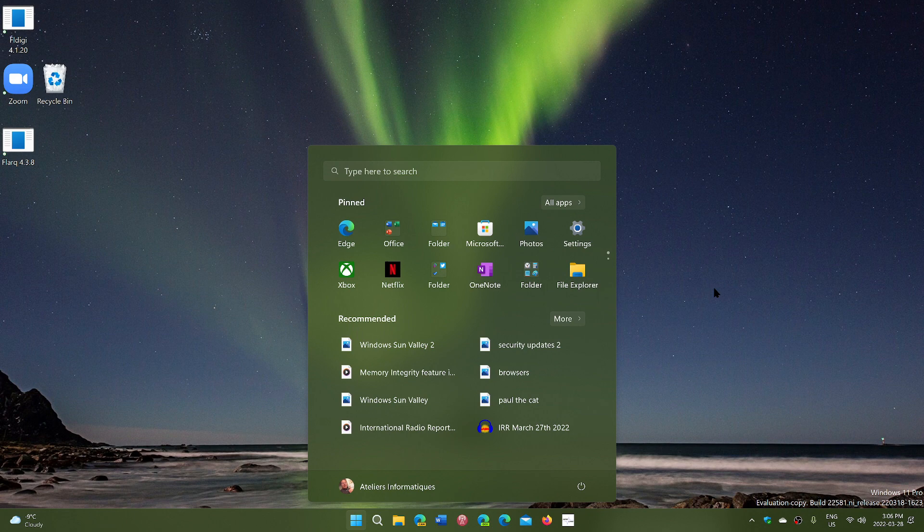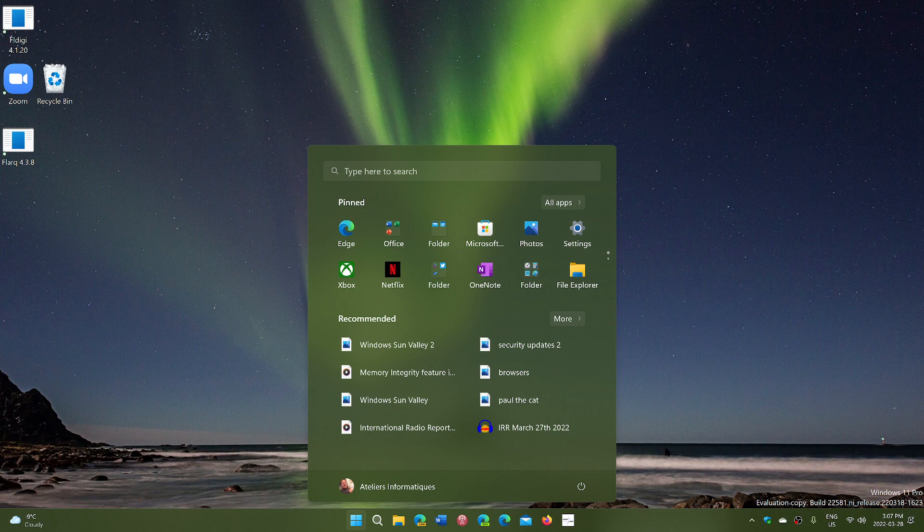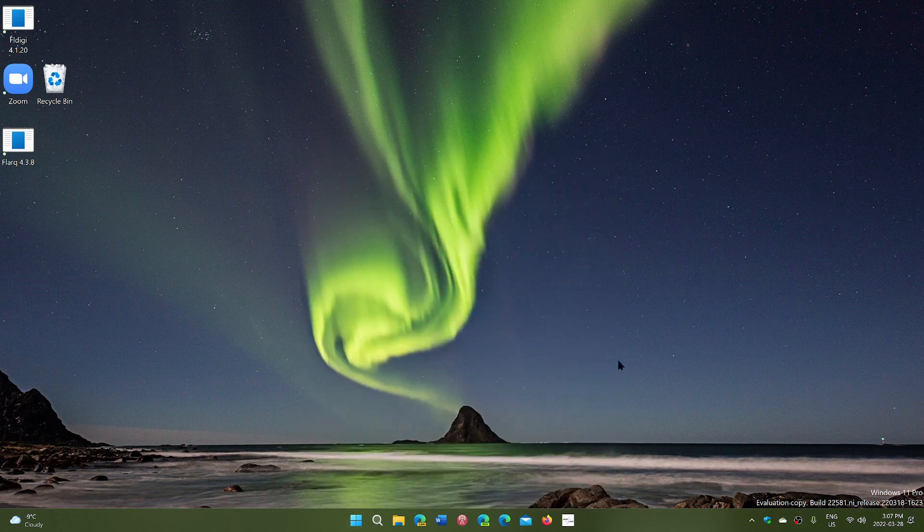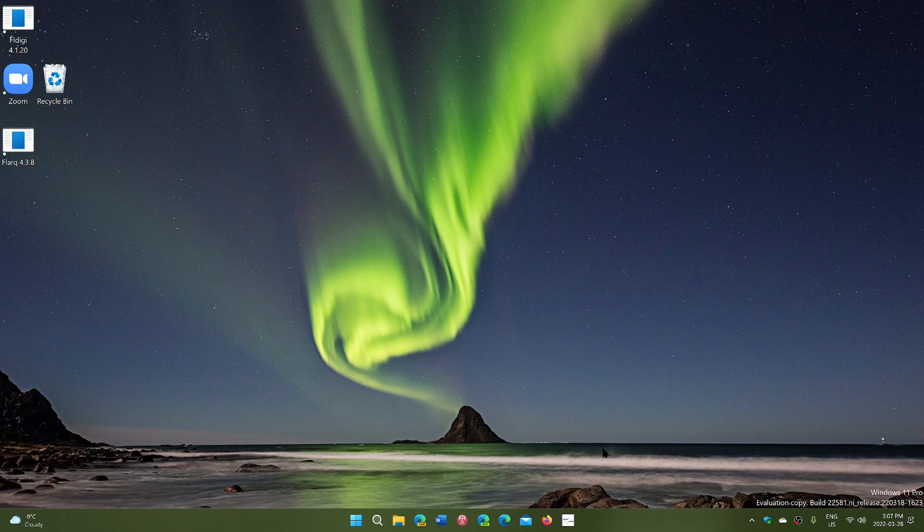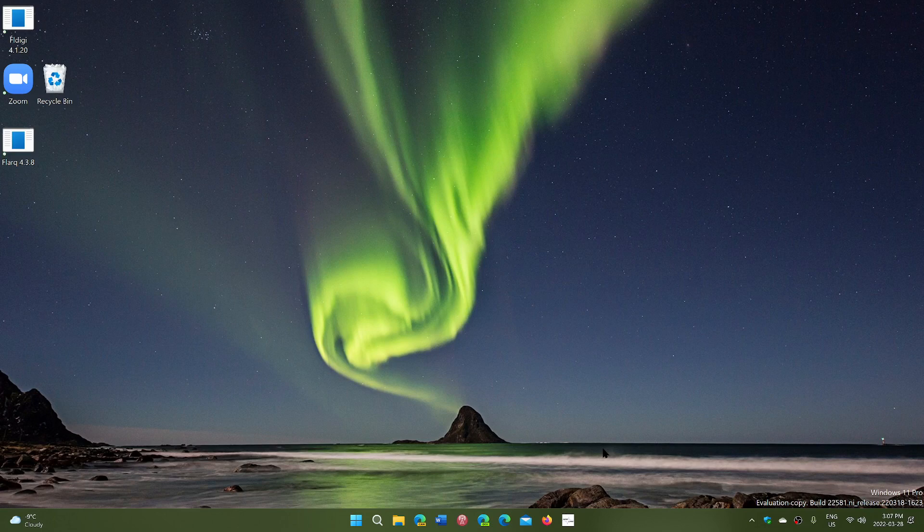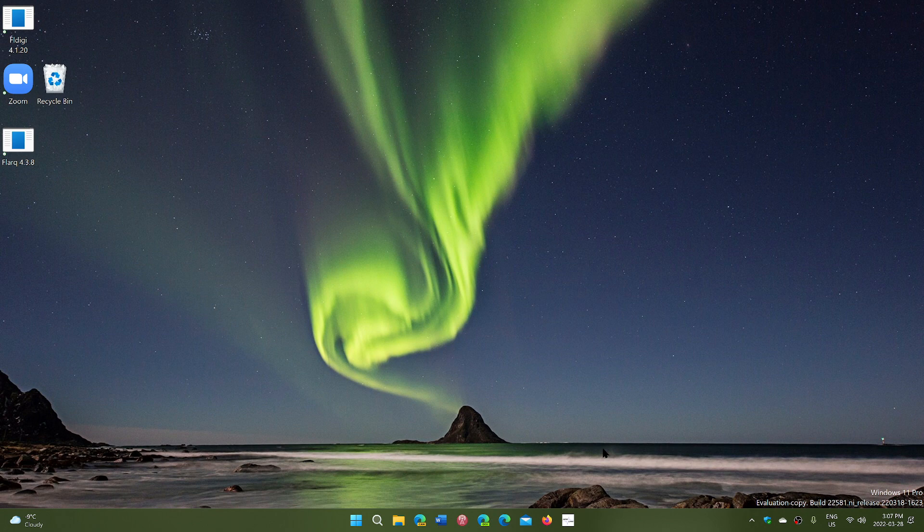The other thing is drag and drop capabilities for the taskbar are coming back. You'll be able to drag an icon and just put it on the taskbar - something a lot of people have been asking for. You'll be able to drag and drop files into apps pinned on the taskbar, and you can also drag apps to the taskbar to create shortcuts.